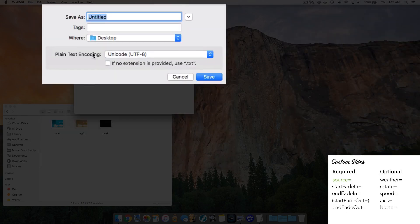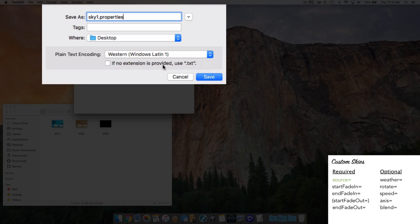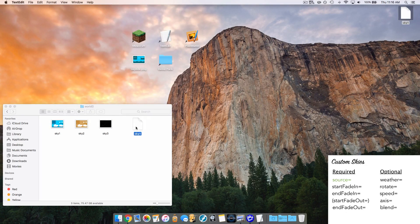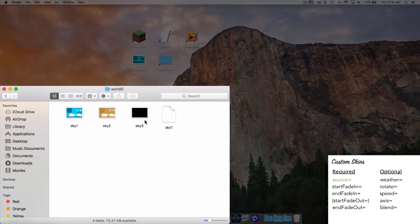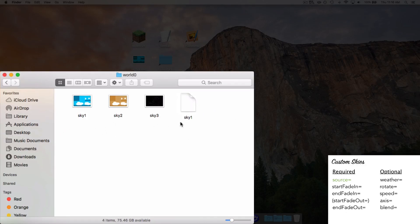When saving your properties files, you have to call them sky followed by a number — the number is the order in which you want the skies to appear throughout the day. Since I want this sky to appear first, we name it sky1.properties — it has to be dot properties. Change the encoding to Western Windows Latin-1 and make sure the bottom box is unchecked. Hit save and install it into the folder. This will enable sky2, which is my orange sky, for the sunrise in the Minecraft world, and that's going to be my first sky.